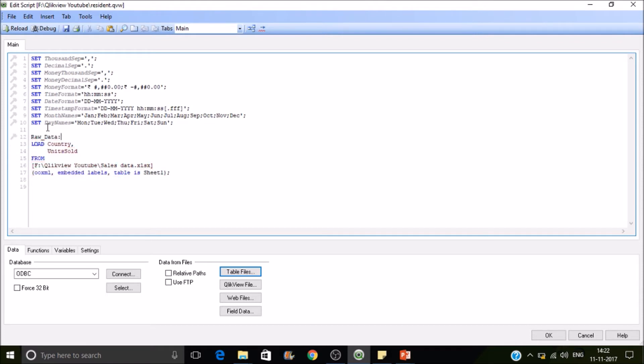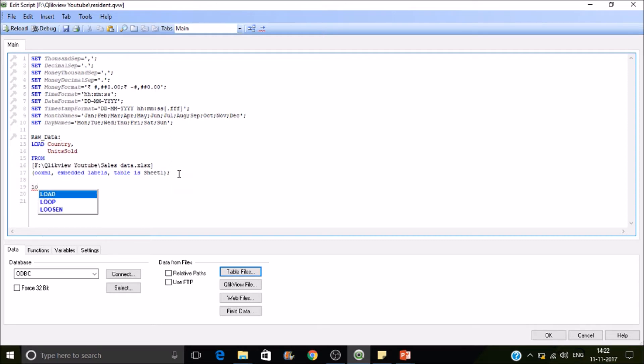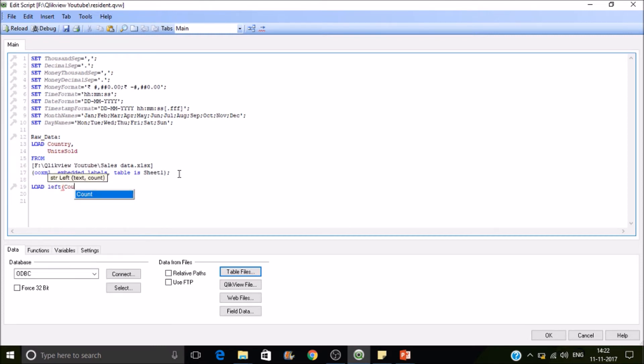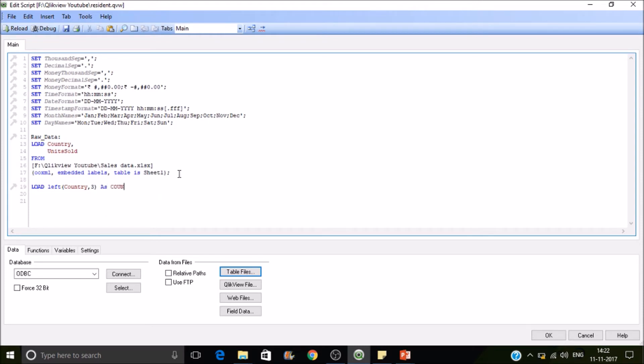Right, so now what is my requirement is I want to extract only the first three letters of this, even though that purpose can be solved within this statement. I will do the resident load of this one. So load left of country, comma three. I'll be extracting three letters, the first three letters of every country, as country.